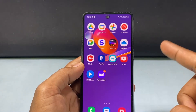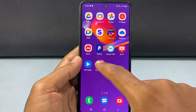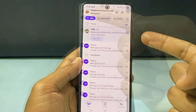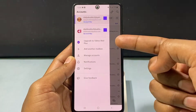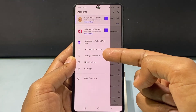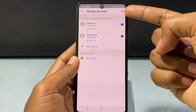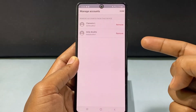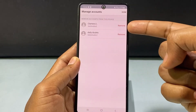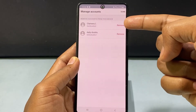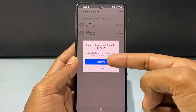First way: open the Yahoo Mail app, click here, and then tap Manage Accounts. Now just click Edit. I have two emails. If I want to log out the first email, just tap the Remove option near the first email and tap Remove.